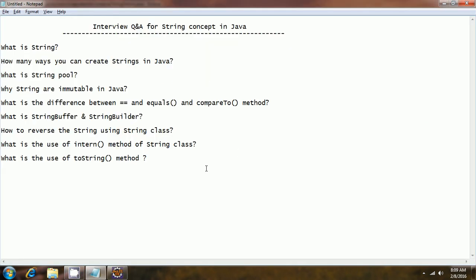I hope these questions will be really helpful for Java interviews on string concepts. If you have any questions please comment on my YouTube video. Thanks for watching — if you like my videos please subscribe or hit the like button.